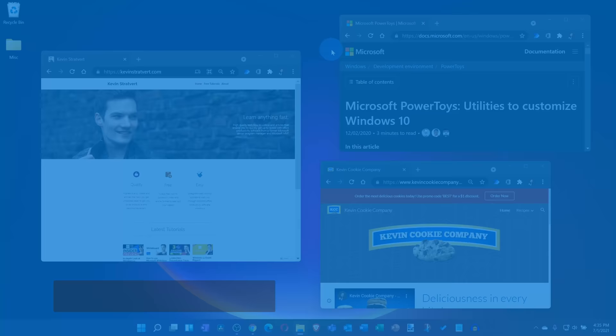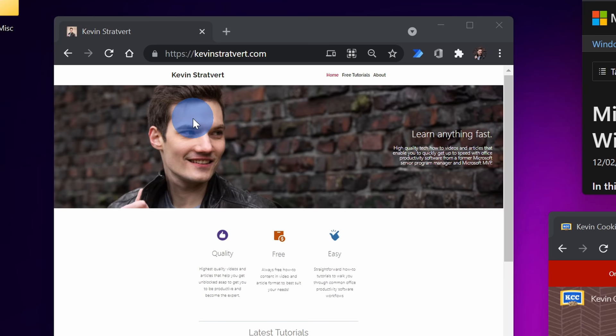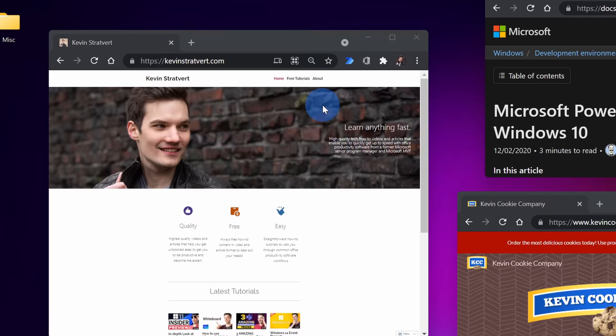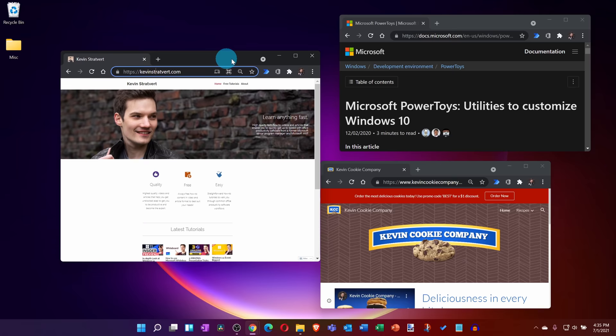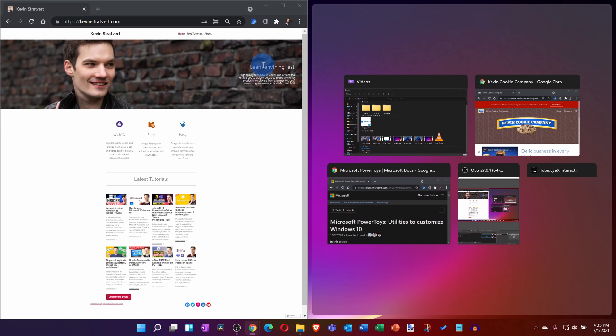This brings us to awesome feature number three, and no, it's not my new website kevinstratford.com right over here, although I would say that is a pretty awesome website. In Windows 11, you're now able to take snapping to the next level, and I could always snap in Windows 10. Here I could simply take a window, drag it over to the side, and I could snap it into that position.